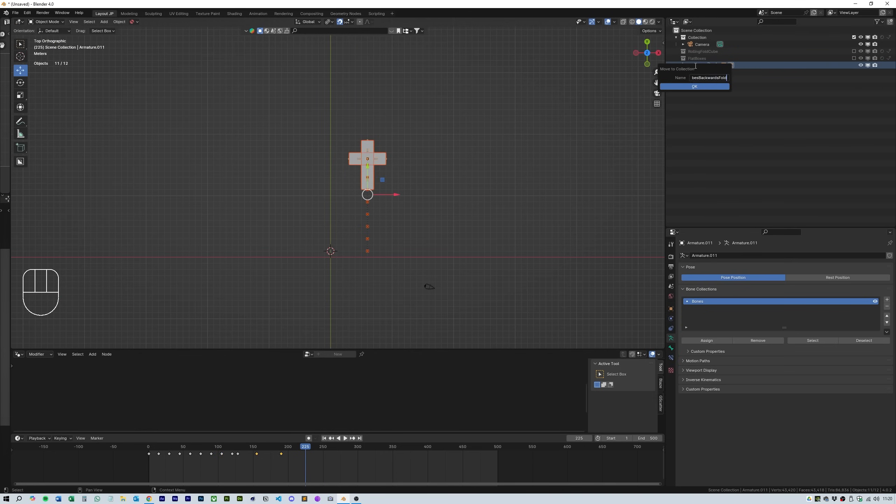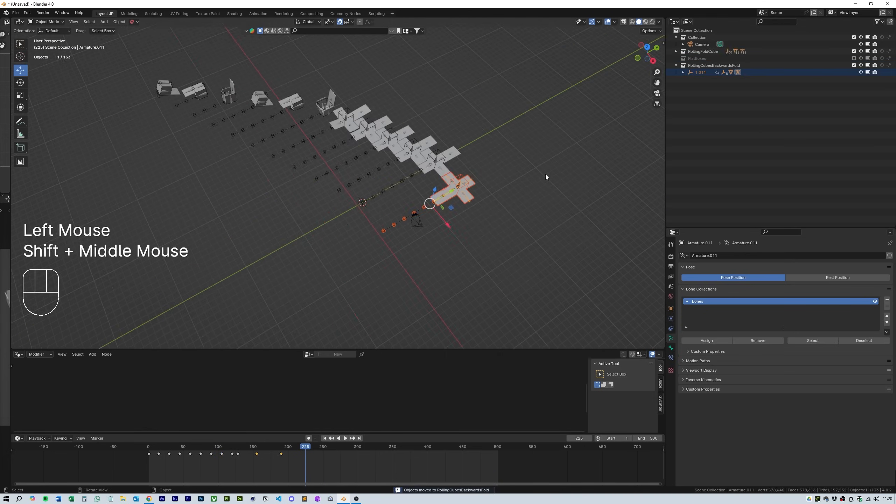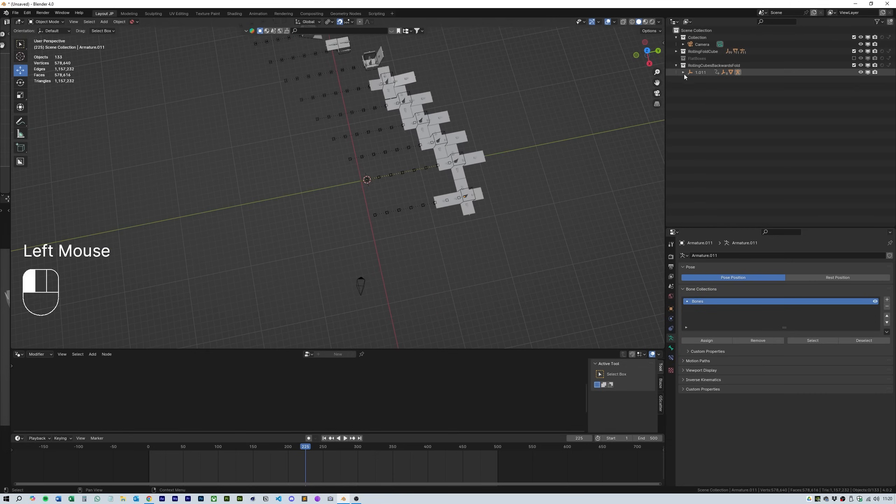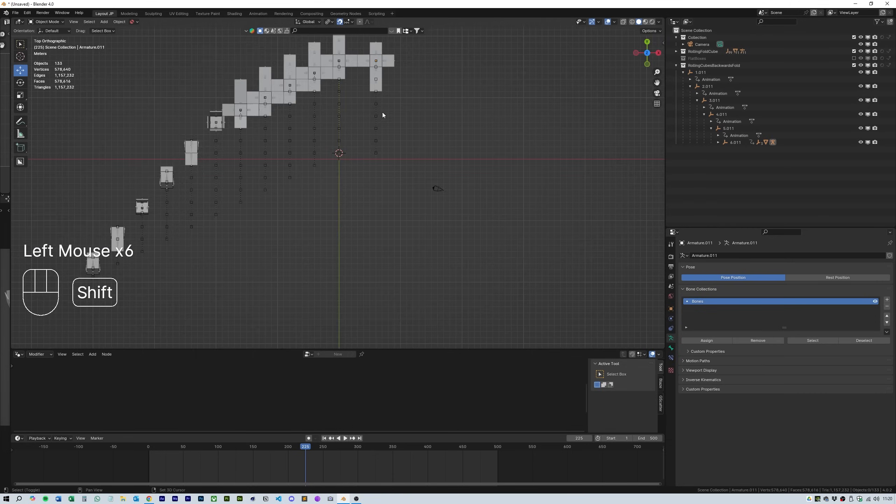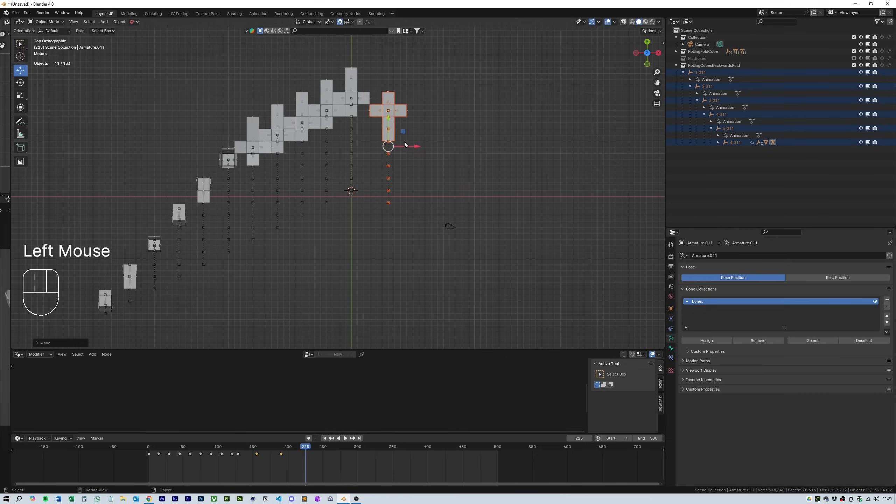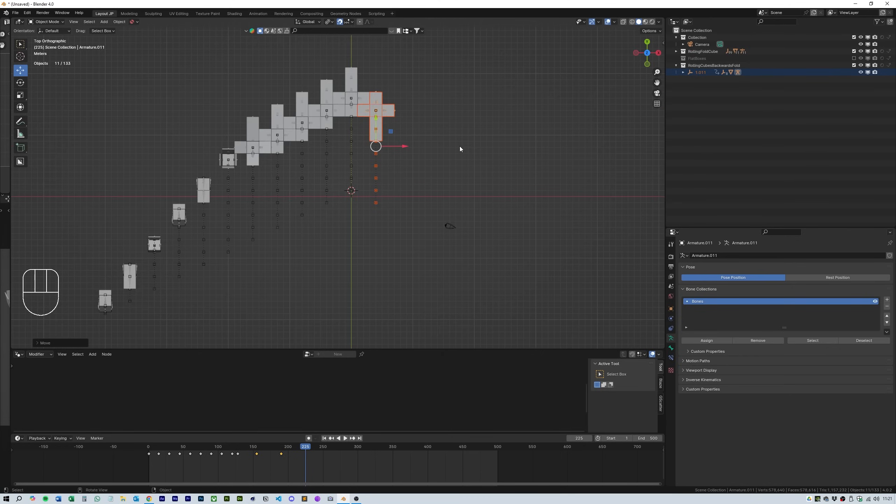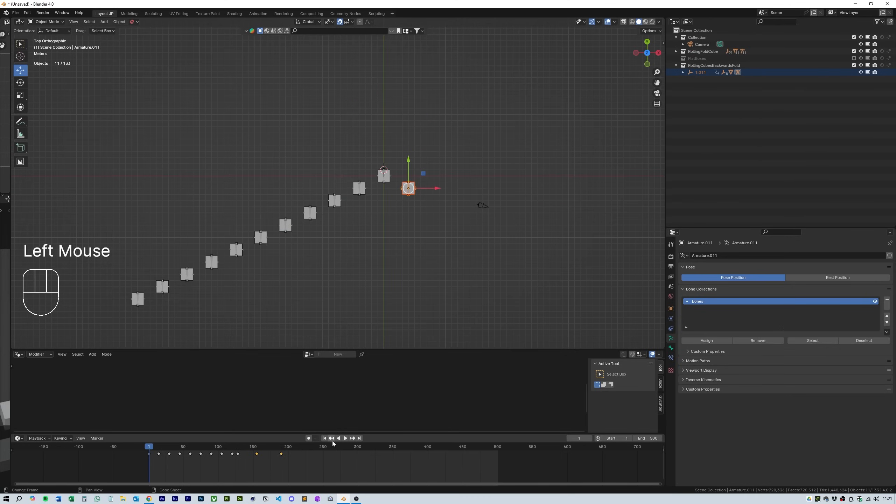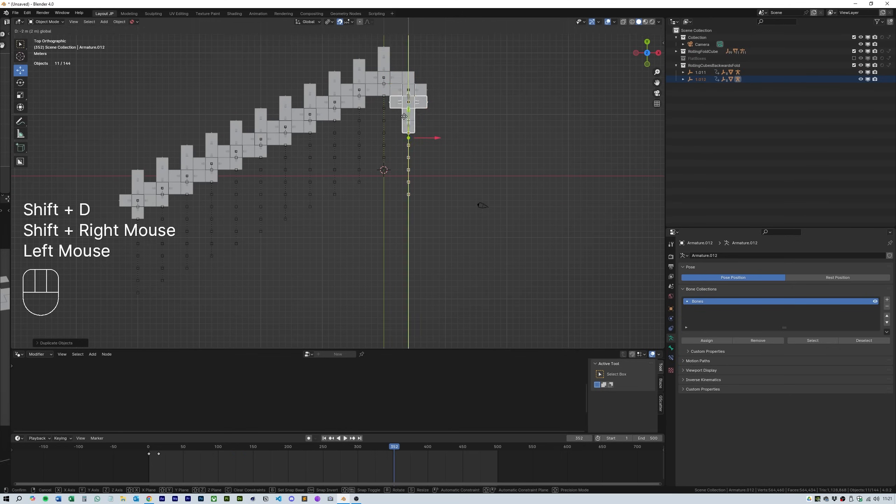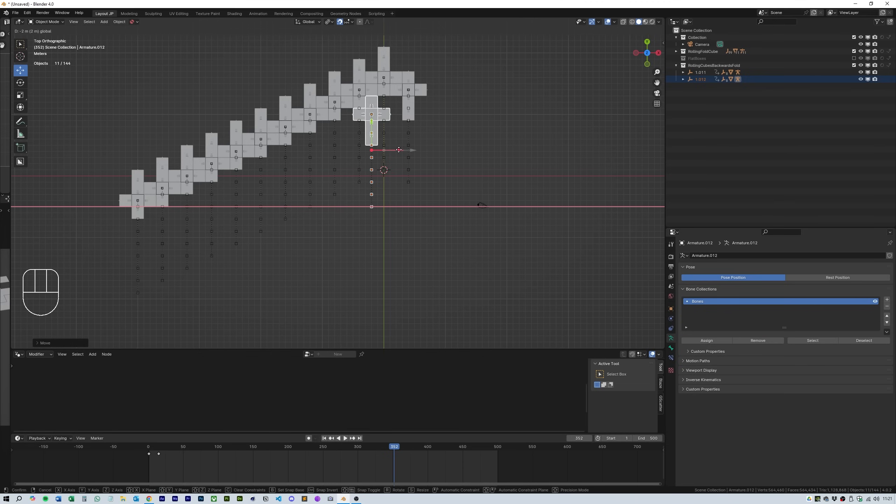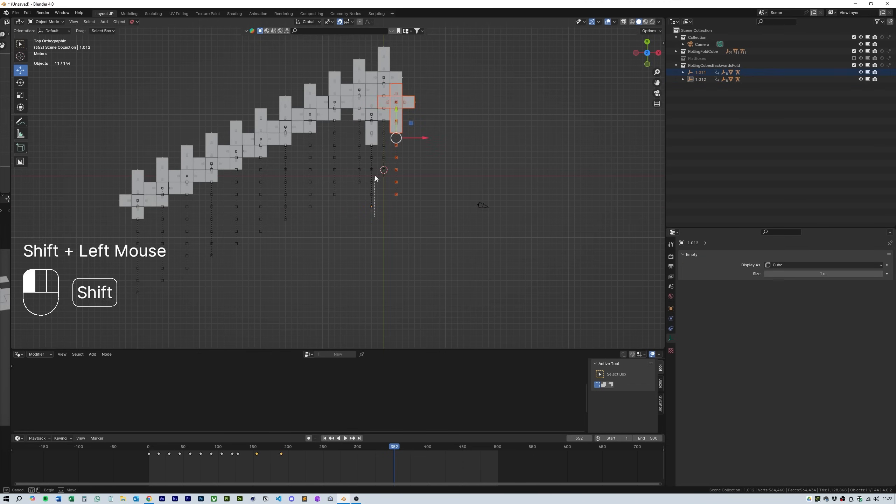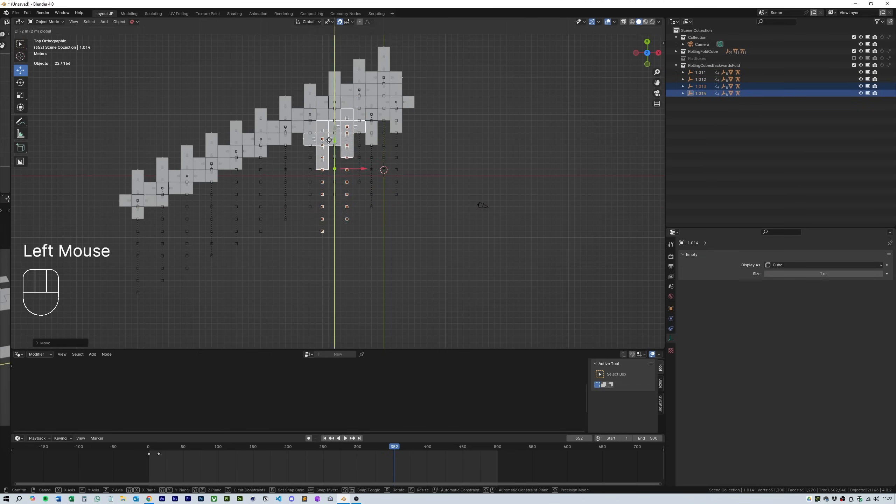Then select the armature and go into pose mode. Select the main bone and rotate it 180 degrees from the top down view. Now you can see that it rolls and unfolds in the opposite direction. Add this to a new collection and call it rolling fold cube backwards.